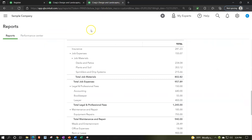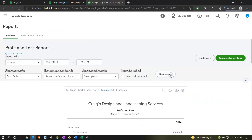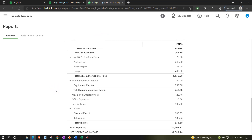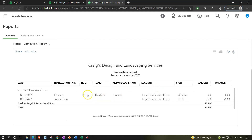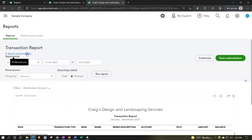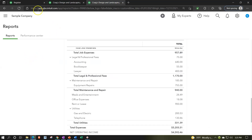Going back to the income statement and refreshing - running the report again - scrolling down to Legal and Professional: we're back to $75. Going into that $75, the original transaction is at zero (voided), and then we see the journal entry right next to it. It gives us the audit trail: we voided that check, put it back in place because it was in the prior period so we didn't mess up the prior period balance, and now we're going to make a journal entry for the reversal in the current period.